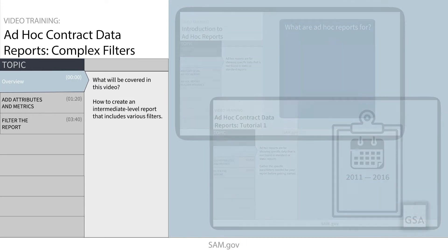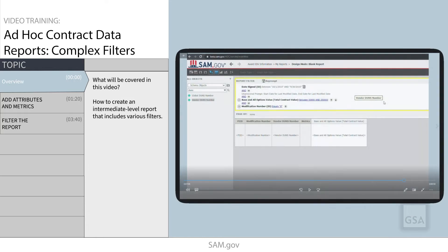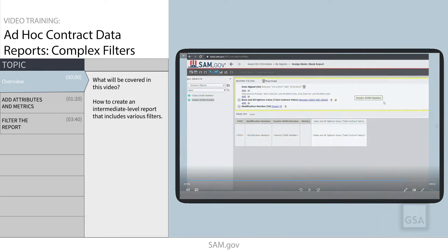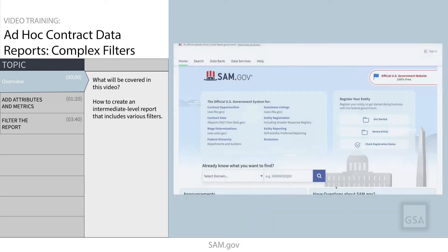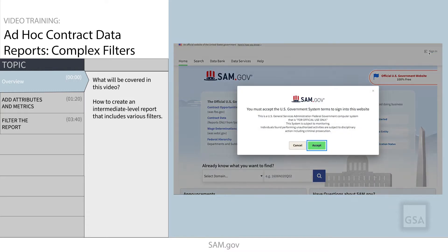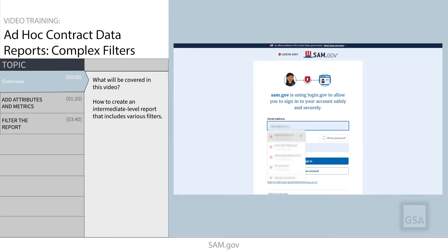In this video, we'll be learning how to create an intermediate-level report that includes various filters. To get the most out of this demonstration, we recommend that you sign in to SAM.gov in another browser window and follow along as we build the report.